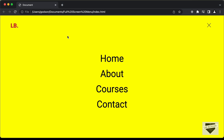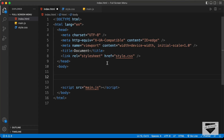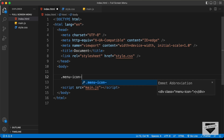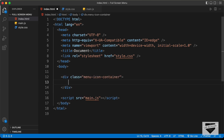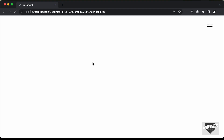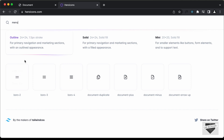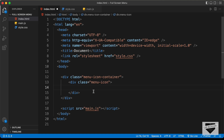The first thing we will design is the menu button. Let's create a division with a class of 'menu icon container', and inside that, a division with a class of 'menu icon' which will hold the actual image. For the icon, we will use heroicons.com. Let's search for 'menu', choose this icon, click on 'copy SVG', and paste it in.